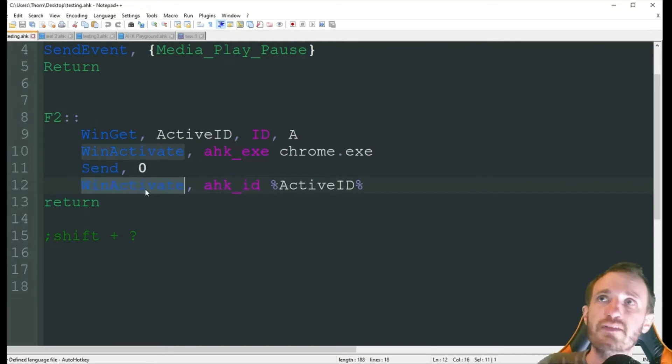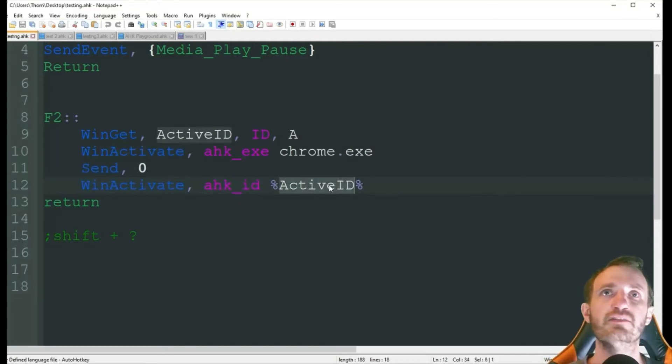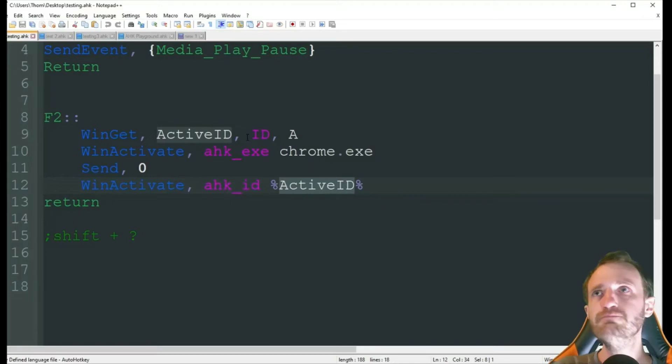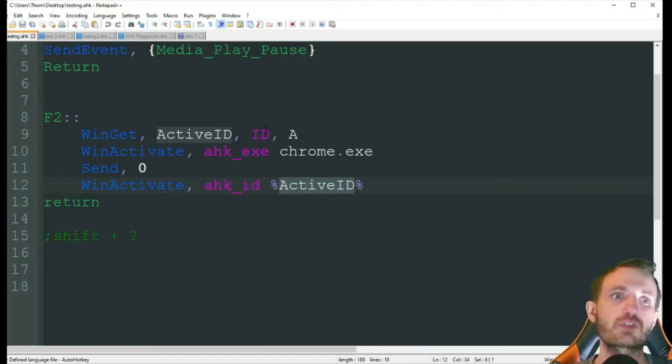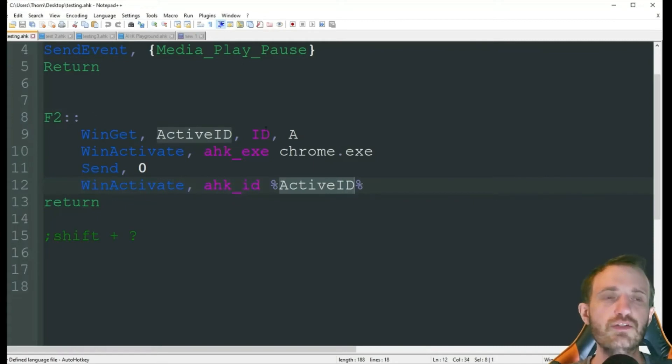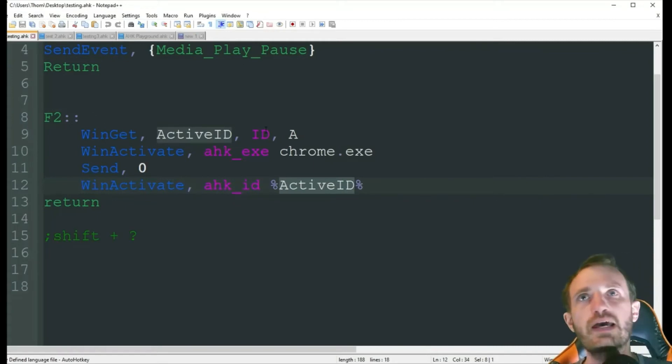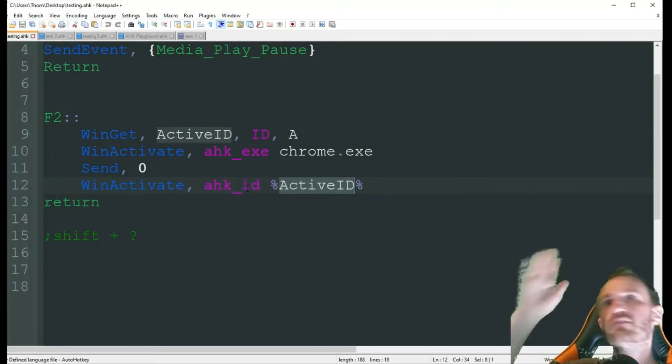And then it's going to do winactive, and it's going to use that ID that we grabbed up here in line 9. So, it's basically going to, real quick, it's going to switch to YouTube, do whatever hotkey I want it to do, and then it's going to switch me right back to Notepad. And it's going to be like I never saw it even happen.